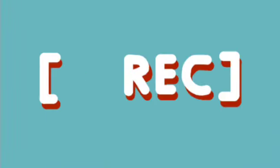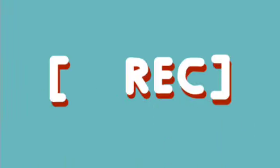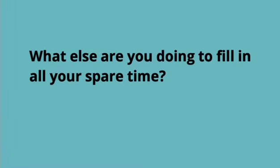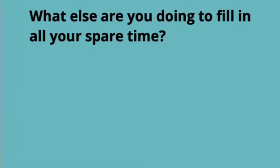What is fill in? Fill in means to supply something that is missing or a substitute for an absent colleague at work. For example, what else are you doing to fill in all your spare time?